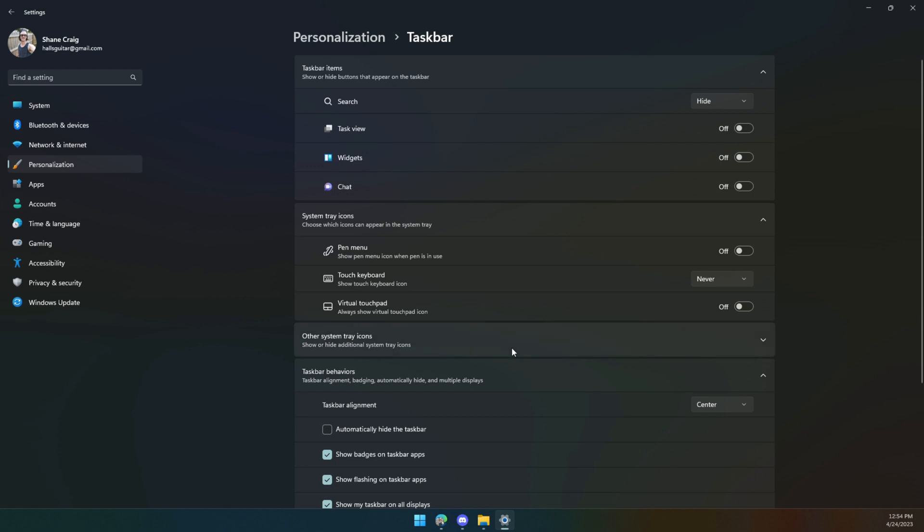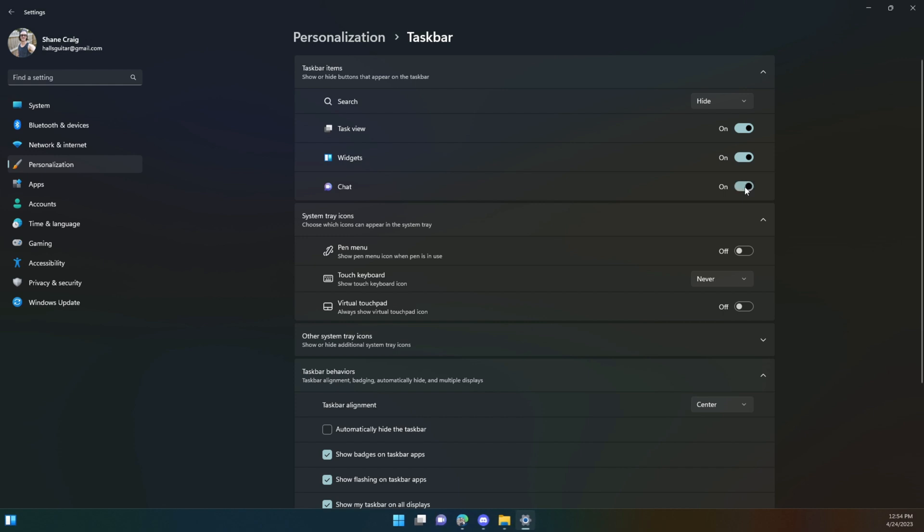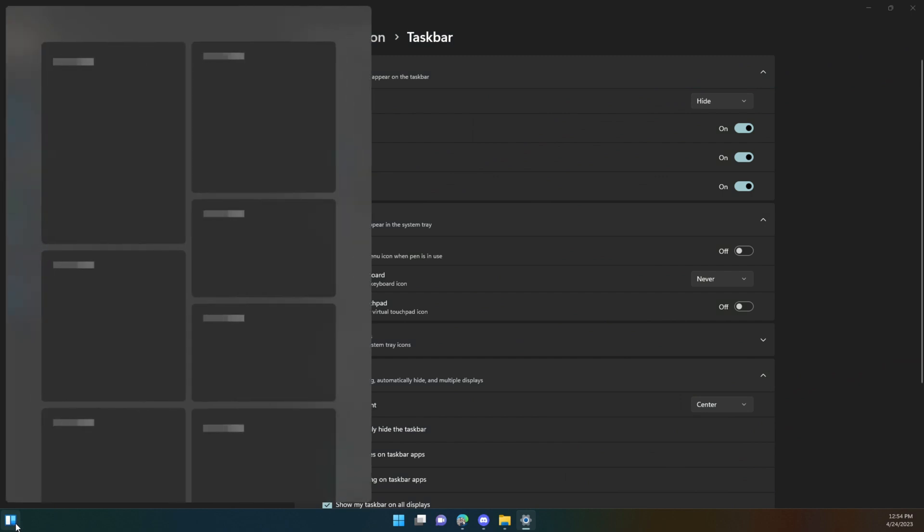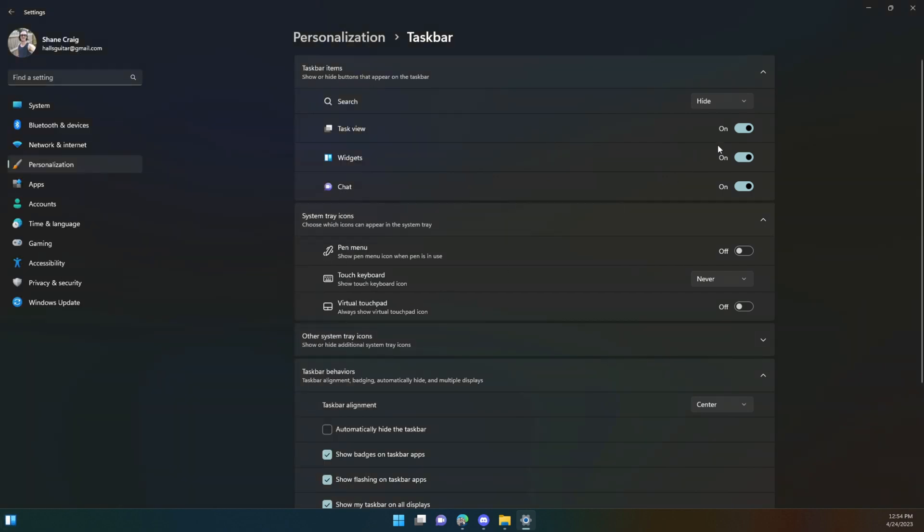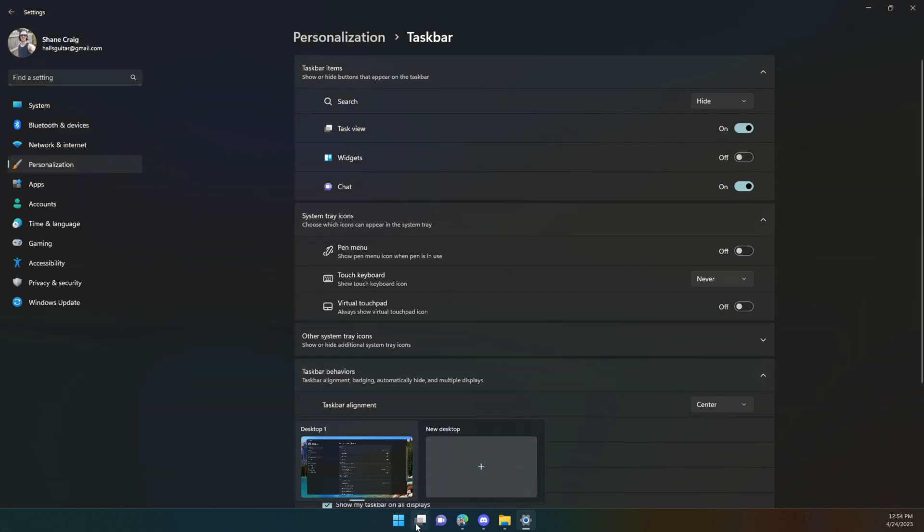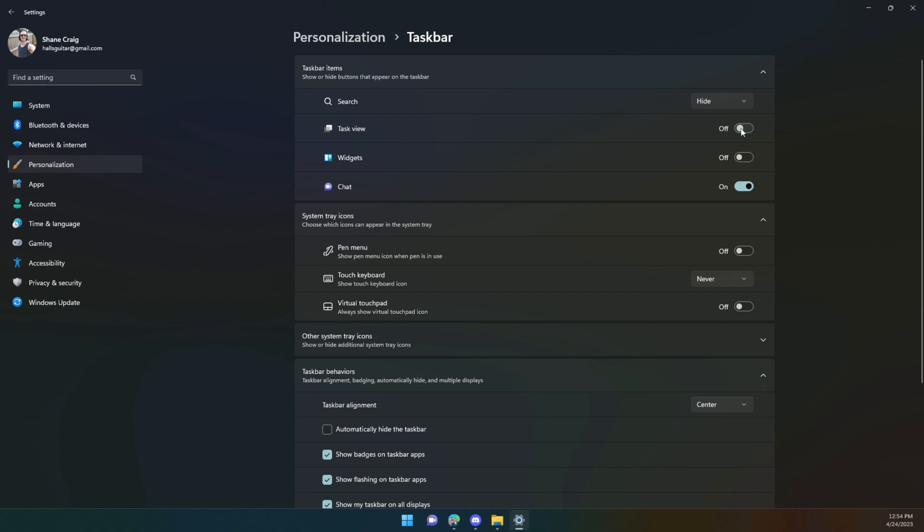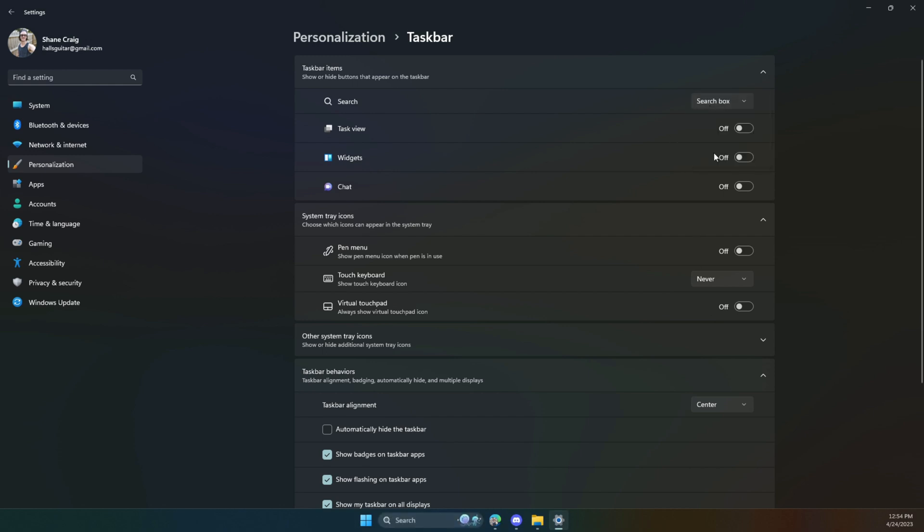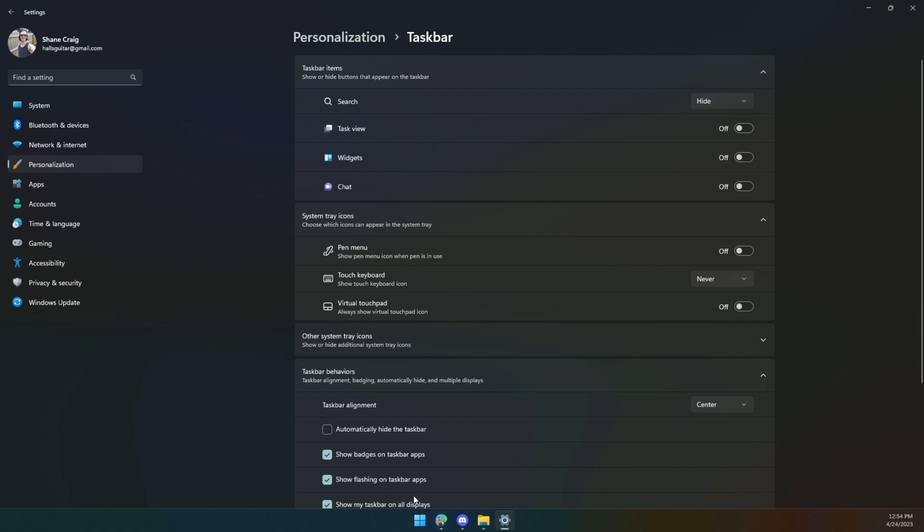You can also declutter the taskbar from this menu. You probably by default have all of these things on your taskbar. Maybe you don't want them. Maybe you don't want this widgets panel. Well, you can get rid of it. Maybe you don't want the task viewer. You can get rid of that. Maybe you do not use the chat function. You can hide all of these things, and there's also a search box that if you don't use, you can hide it, making this look much cleaner.